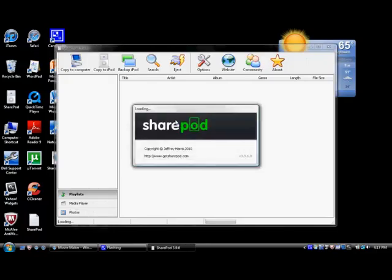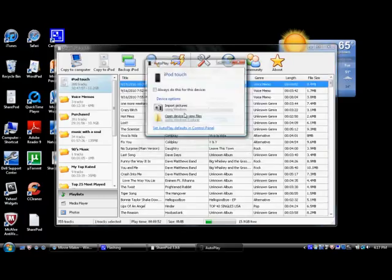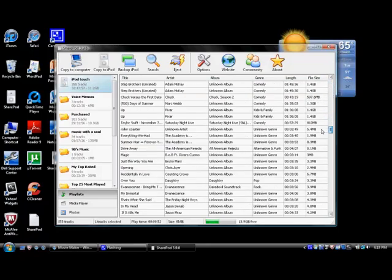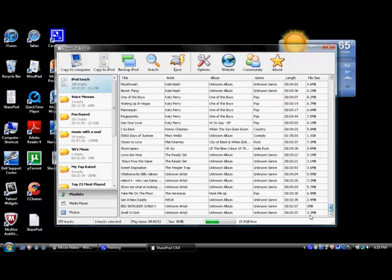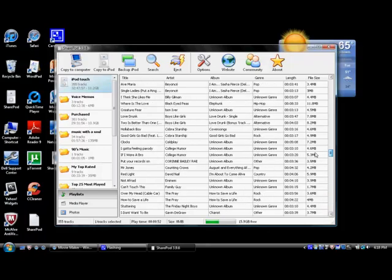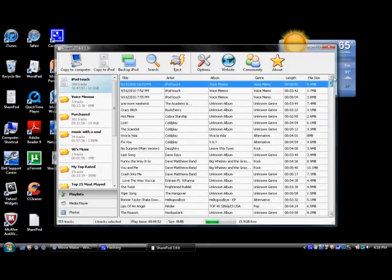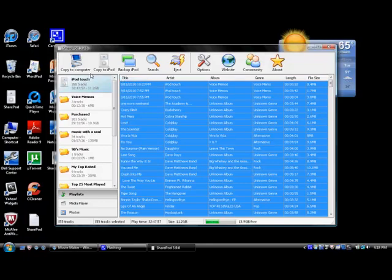It's a very easy program called SharePod and I'll put a link in the description. What it does is you hook up your iPod to it. It doesn't delete anything so don't worry. It will show your whole library all the way down. Now, how to get this onto your iTunes? It's pretty simple. You hit Control A to select everything and then you go to copy to computer.